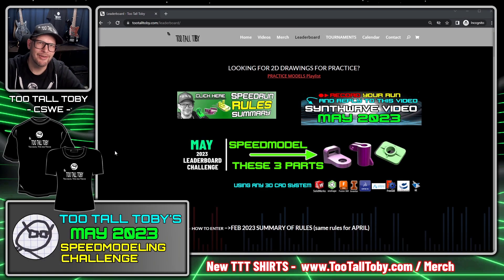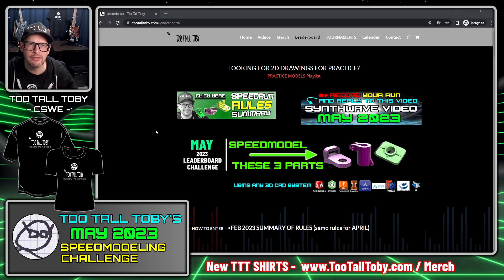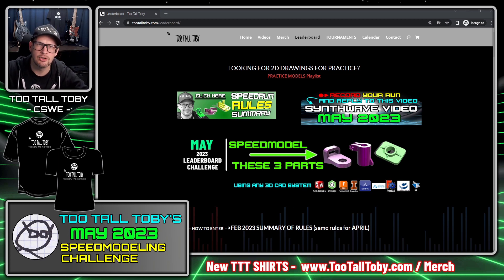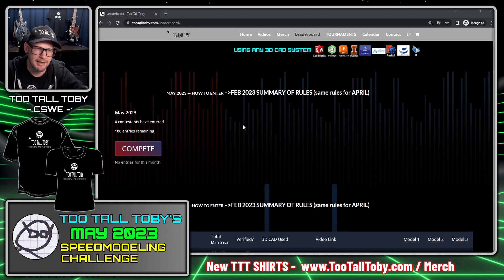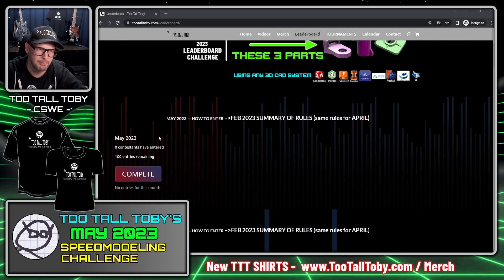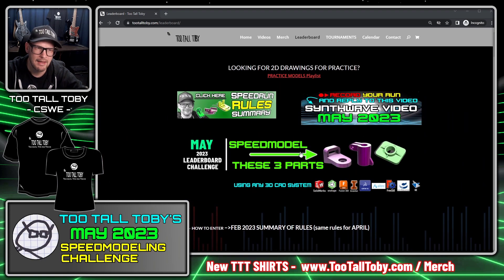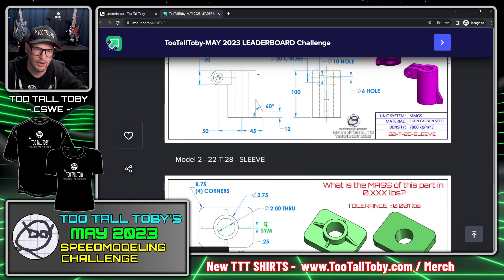Hey, what's up everybody, 2tall Toby here. Today I'm going to attempt to do the May leaderboard challenge at 2talltoby.com/leaderboard. I'm going to try to create this tutorial style so that you will be more likely to be able to complete this challenge. Here I am at the leaderboard — you can see many entries from last month but no entry so far for May. I'm going to click on this area in the middle of the screen which shows me these three images on Imgur.